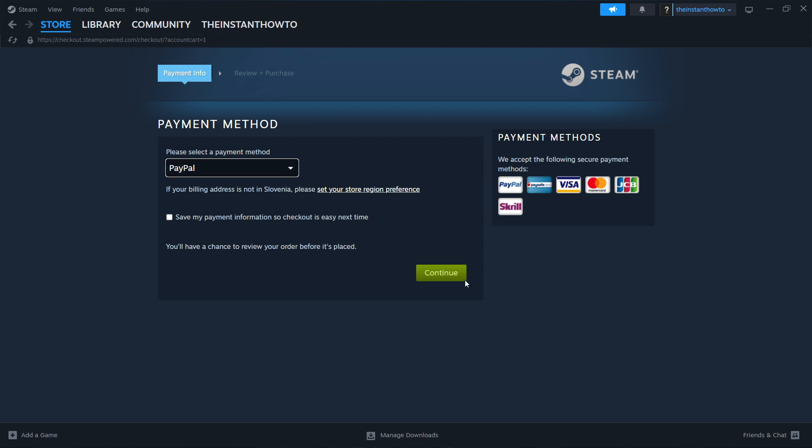And once you've done that, you have to press on continue over here. Go to the checkout process, pay for the game. And once you've bought it, the game is going to start installing for you.